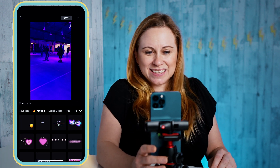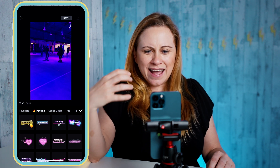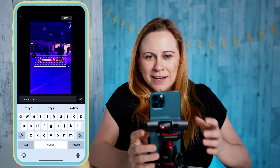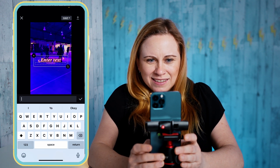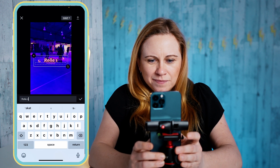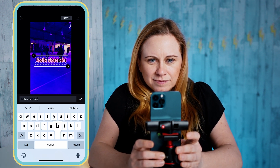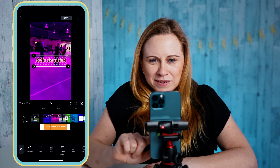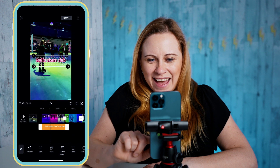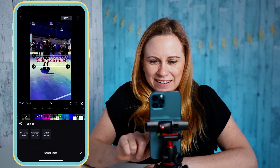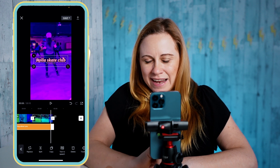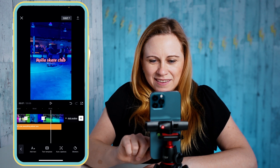You can add a text template. These are texts that are already animated that you can add. Say for example I like this one — I can go in and change what it says. Let's say 'roller skate club' — that's where I go roller skating — and it's going to update. You can see the text is going to come in like that, and I can change the duration of the text to wherever I want it.